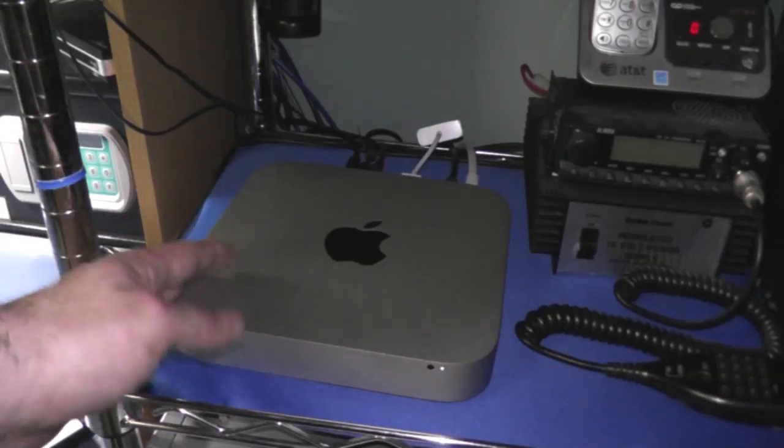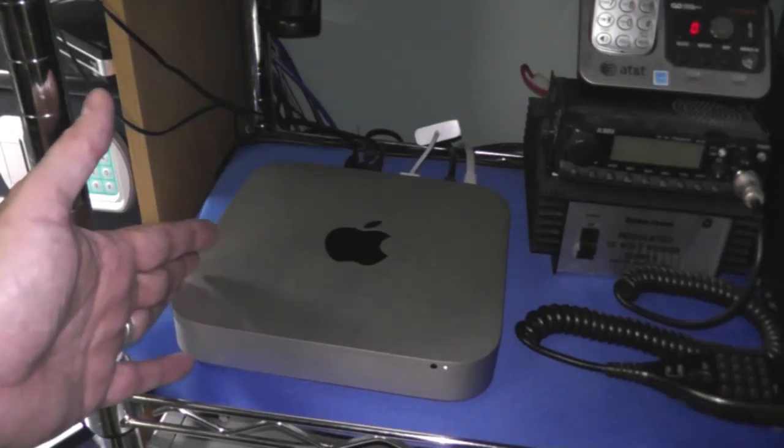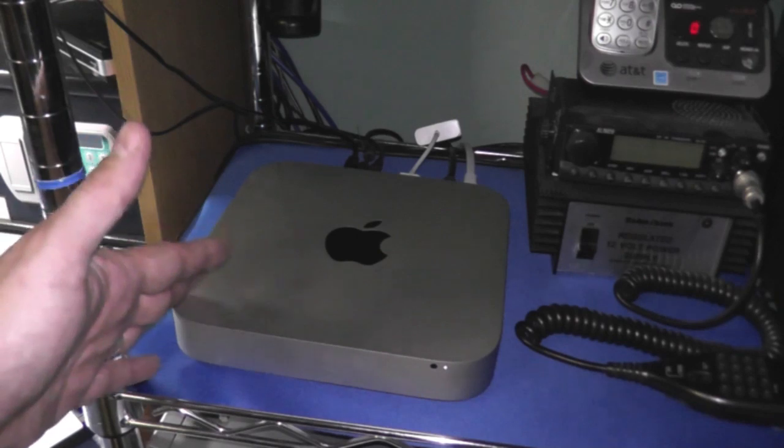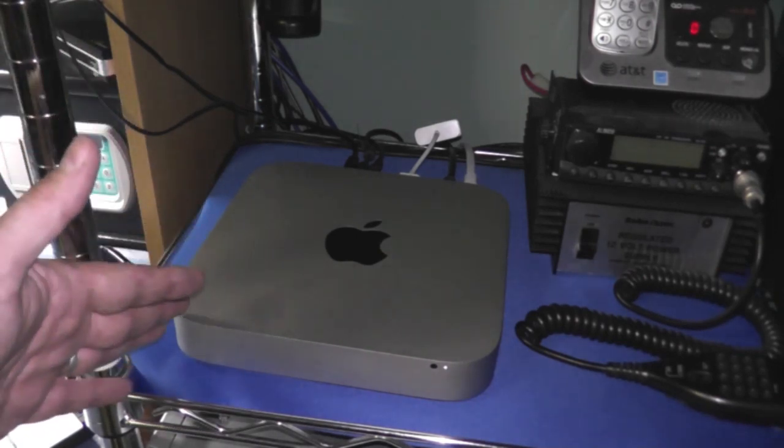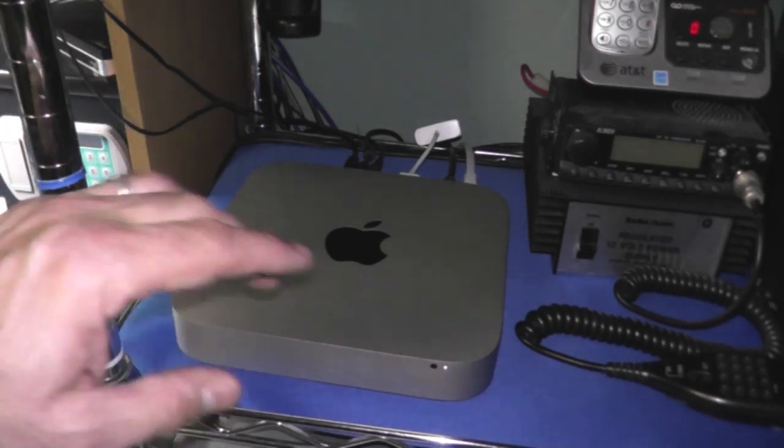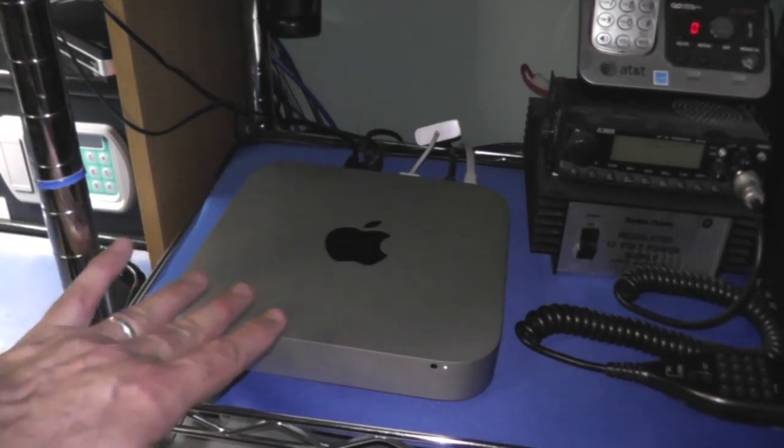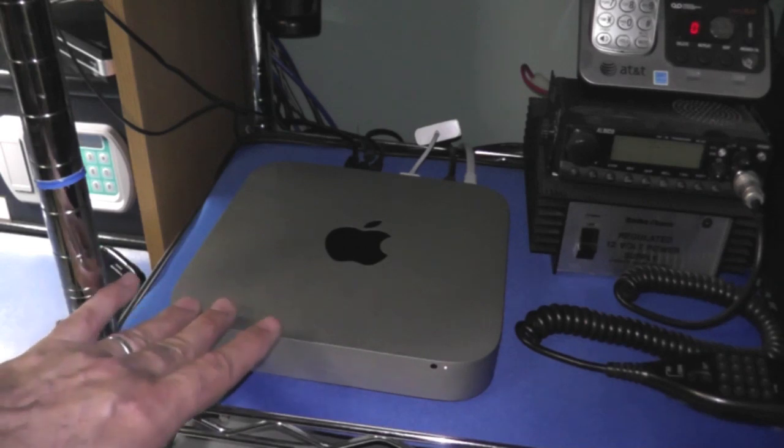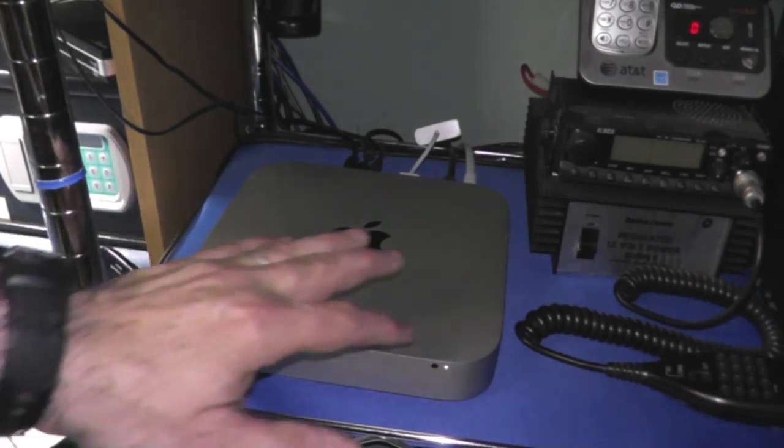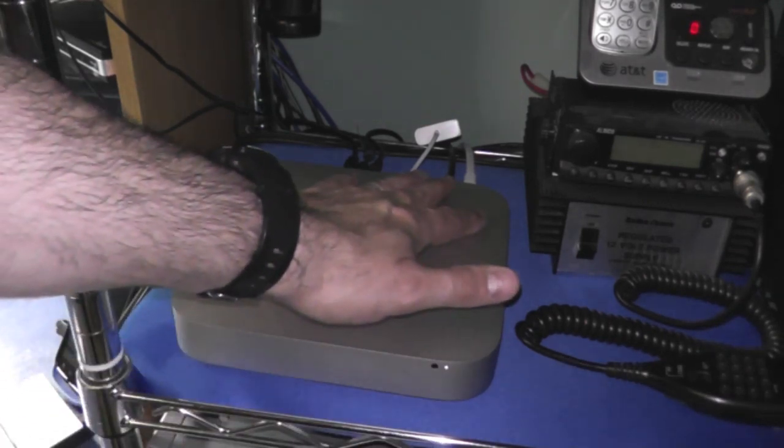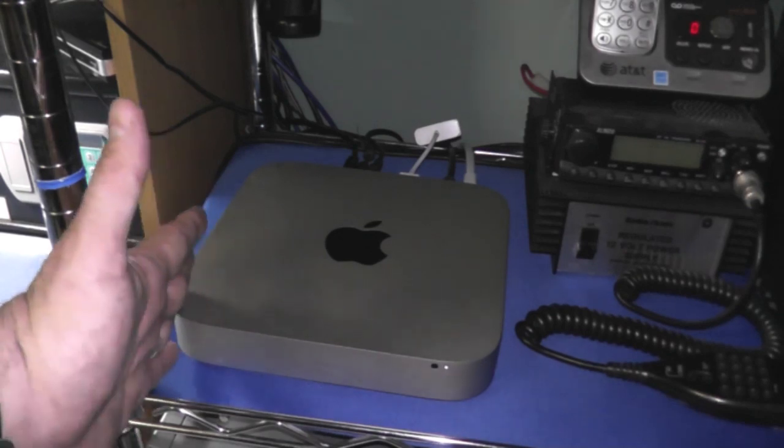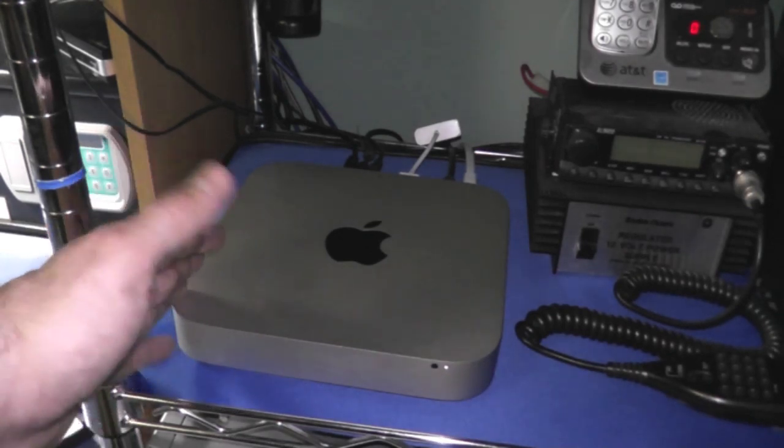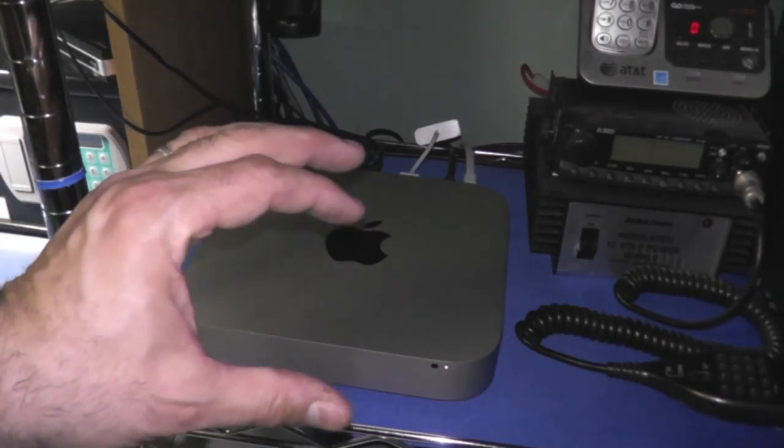Now, here is my new Mac Mini. It is the 2012 model, just came out a couple of days ago. Now, the one remarkable thing about this is how small it is, and the power supply is actually in this little unit. You don't have one of them big power bricks.